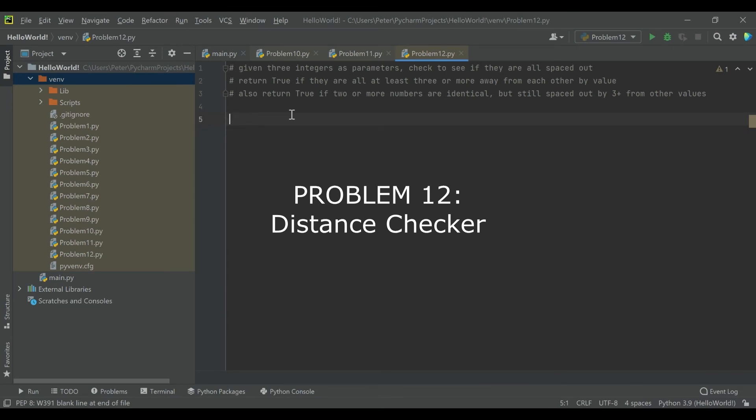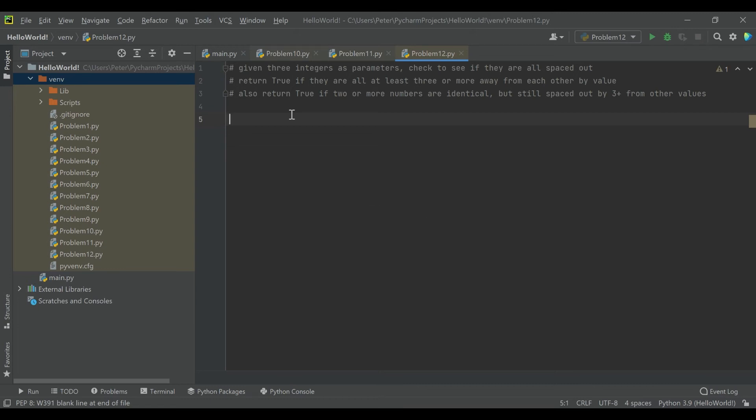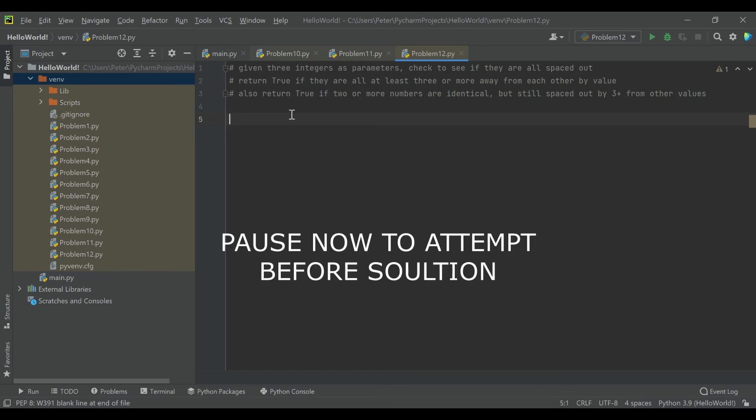Problem 12. Given three integers as parameters, check to see if they are all spaced out. Return true if they are all at least three or more away from each other by value. And also return true if two or more numbers are identical, but still spaced out by three or more from other values. So you're given three integers as parameters. Duplicates can still count as spaced out because even though those two numbers aren't more than three away from each other, they're the exact same number. And so for this scenario, that's going to count. So if you'd like to attempt the problem before we go through it together, I recommend you pause the video now. Otherwise, we'll take a look at the solution.